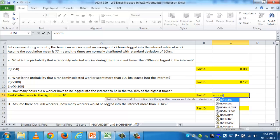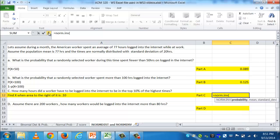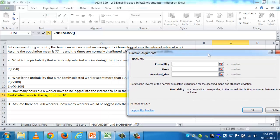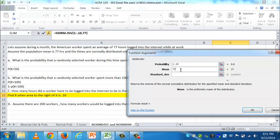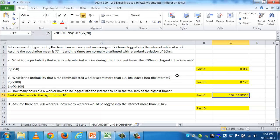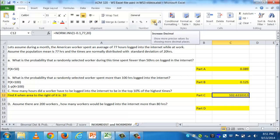I type equals NORM.INV. It needs the probability to the left, but all we know is the area to the right is 0.10. Since the total area equals 1, the area to the left is 1 minus 0.10, which is 0.9. The mean is 77 and the standard deviation is 20. The result comes out to about 102.63 hours — spending that much time on the internet puts you in the top 10%.